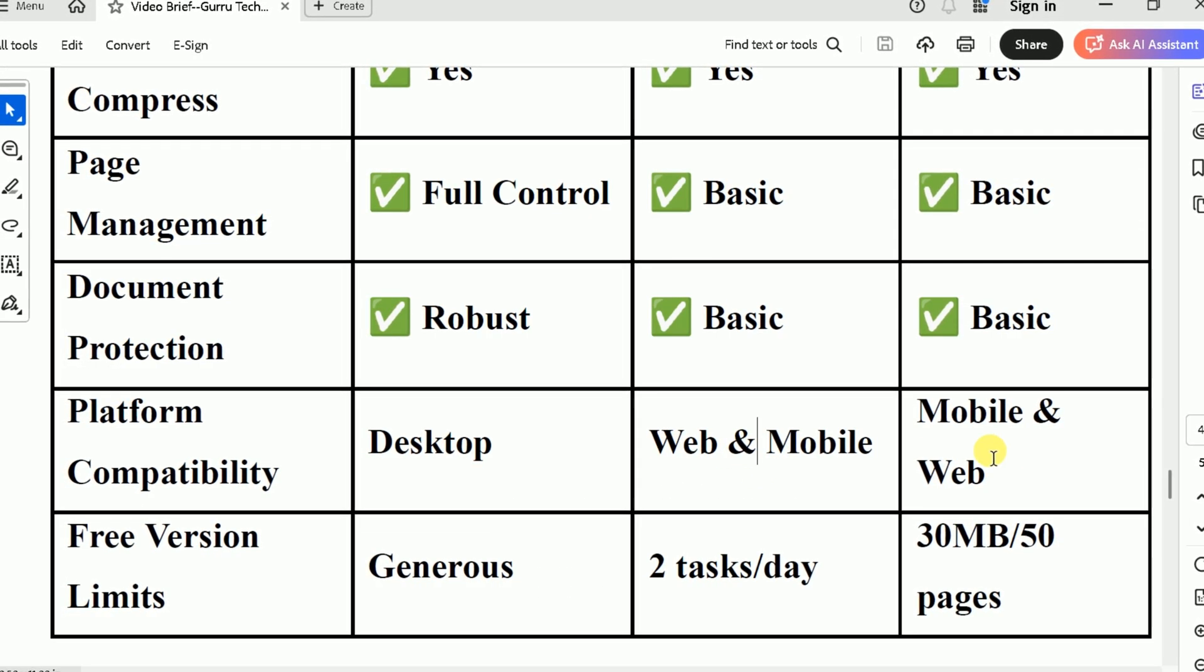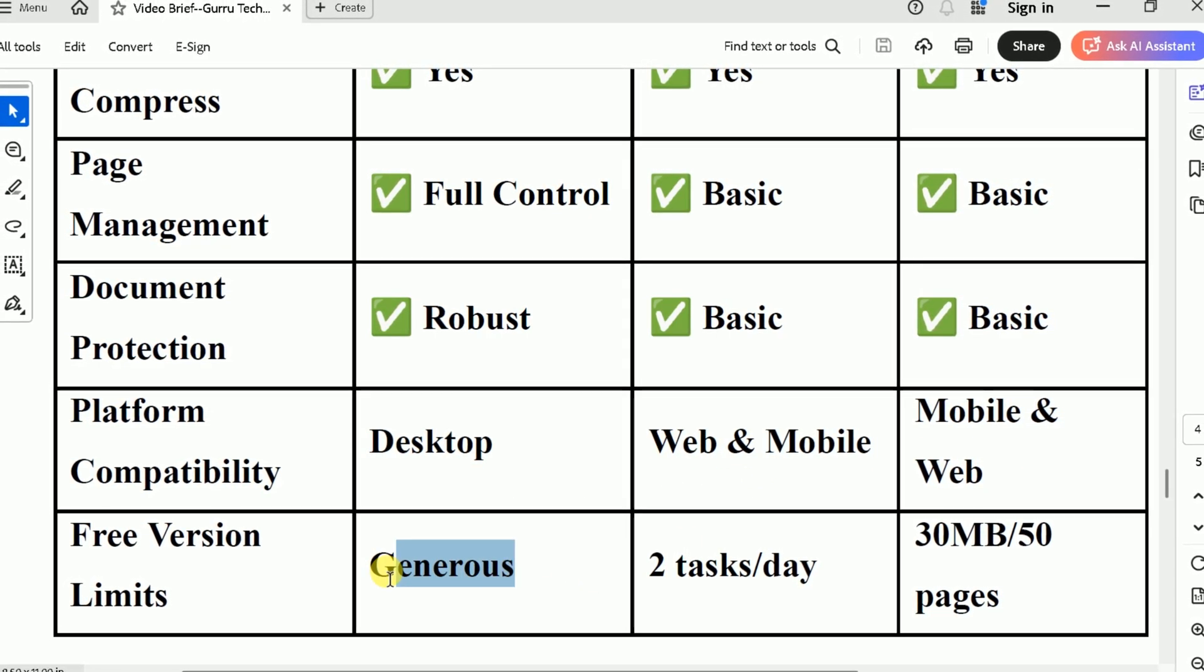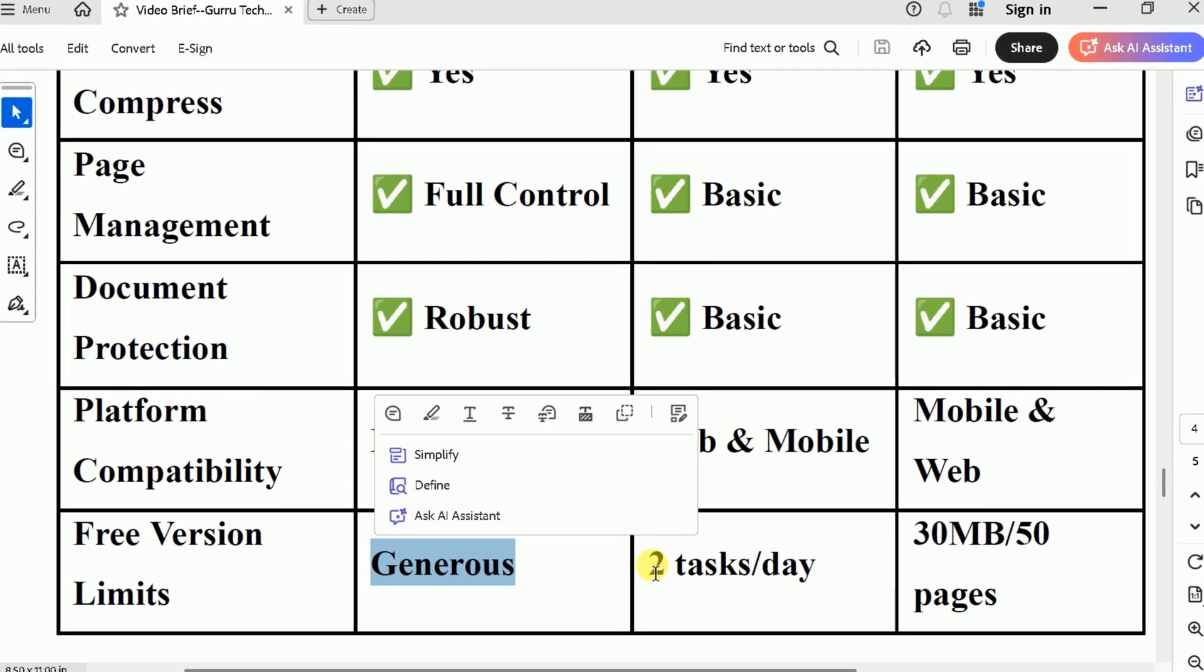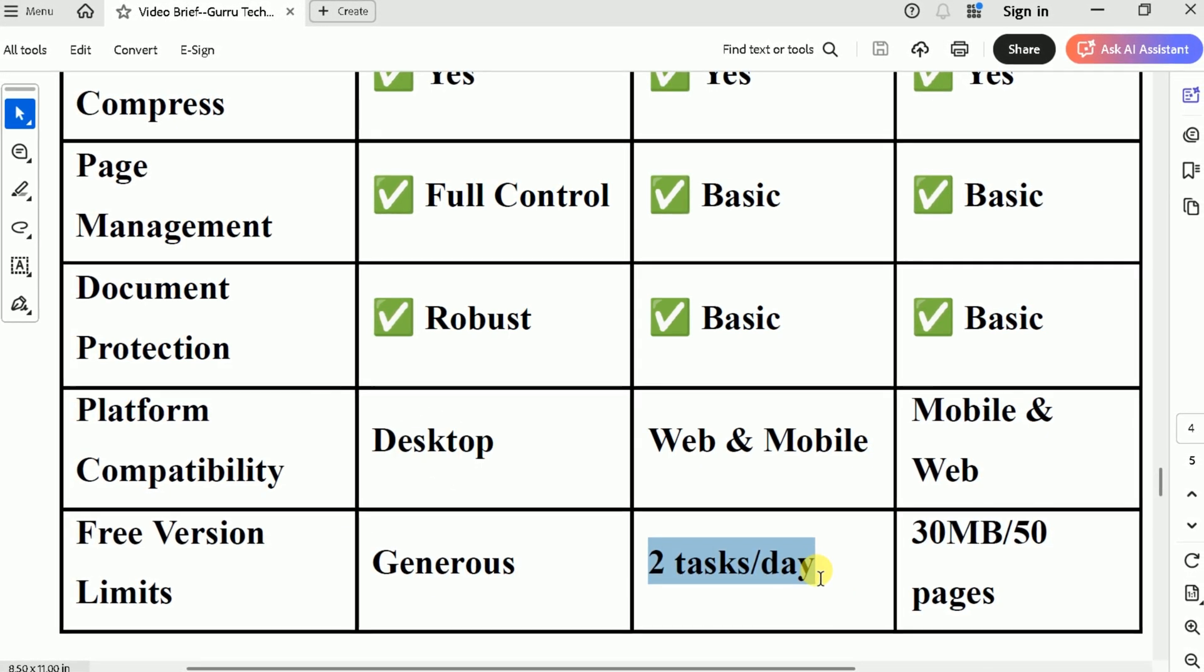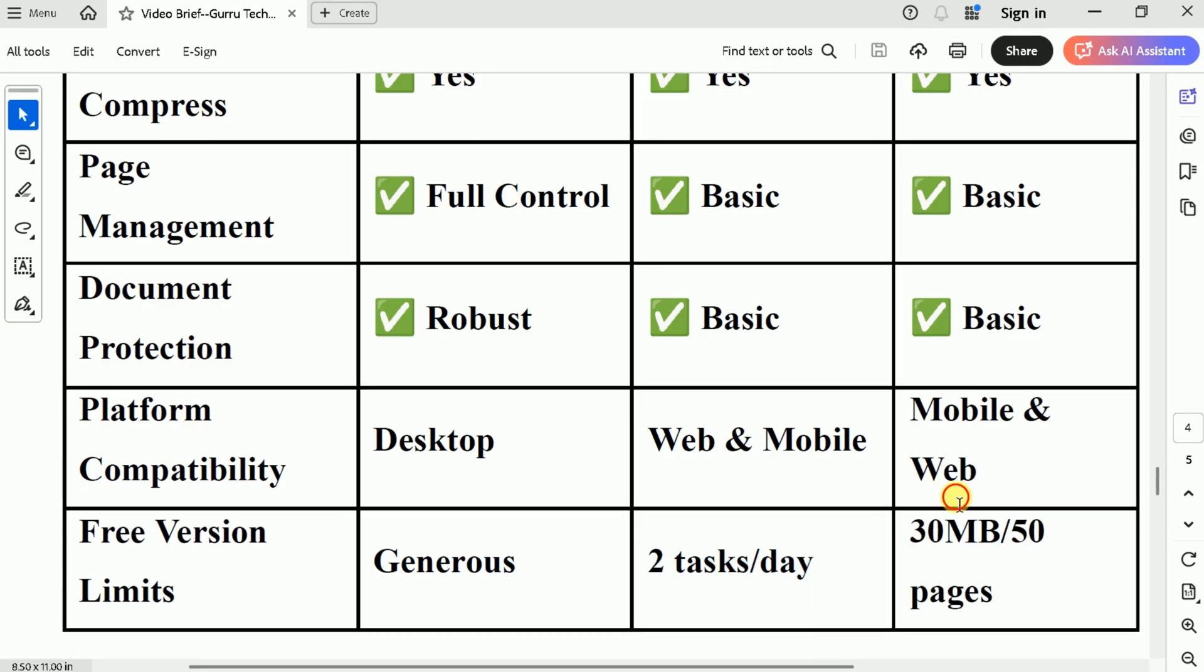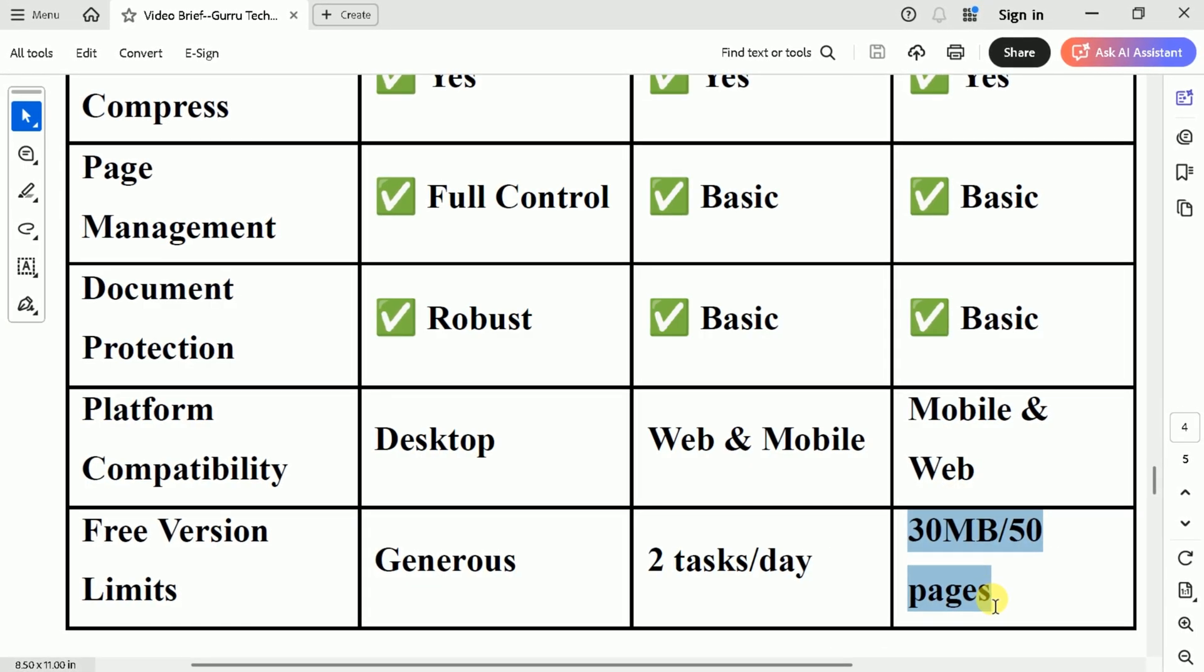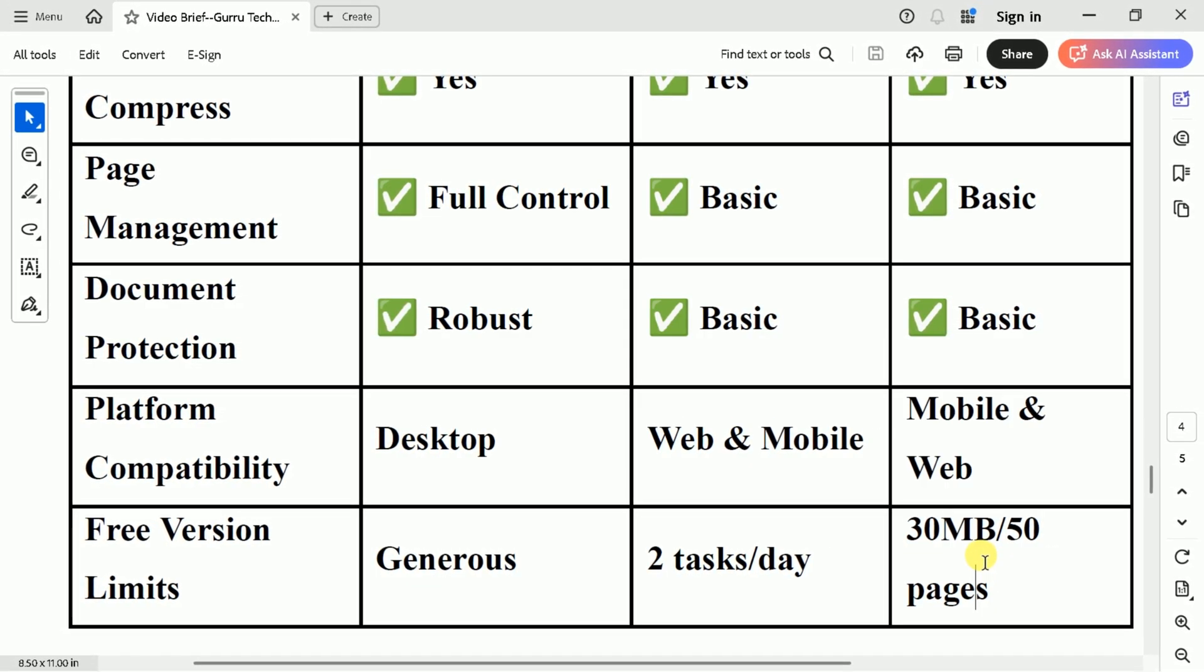For free version limitations, PDF Knob is completely free with no restrictions. SmallPDF offers only two tasks per day. And PDF Editor allows only 50 pages maximum.